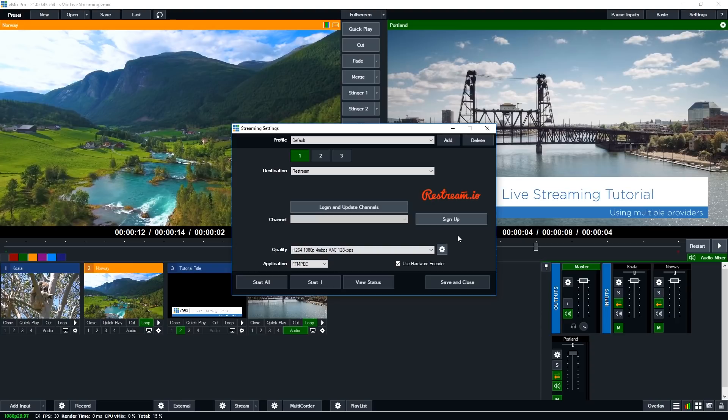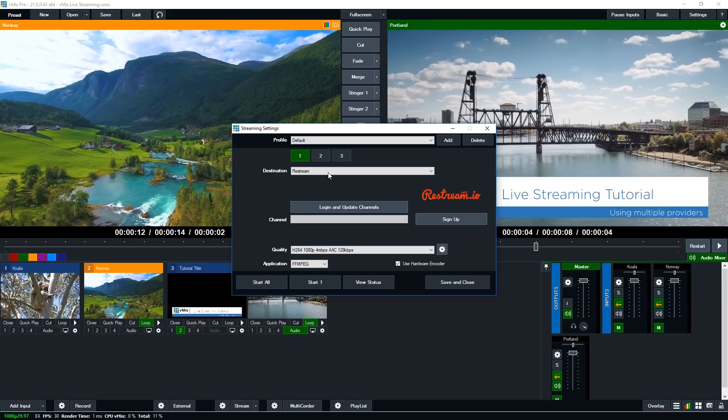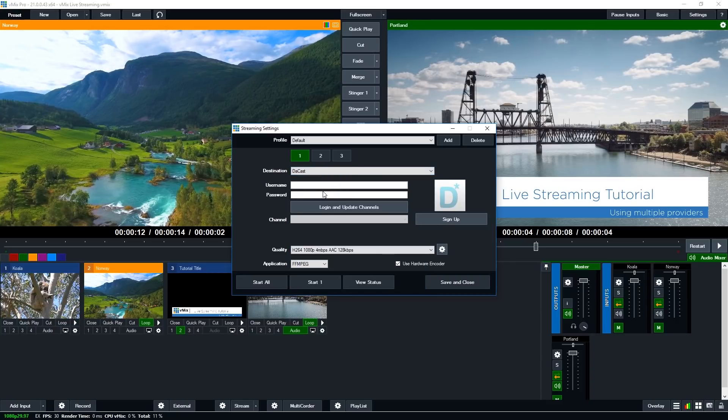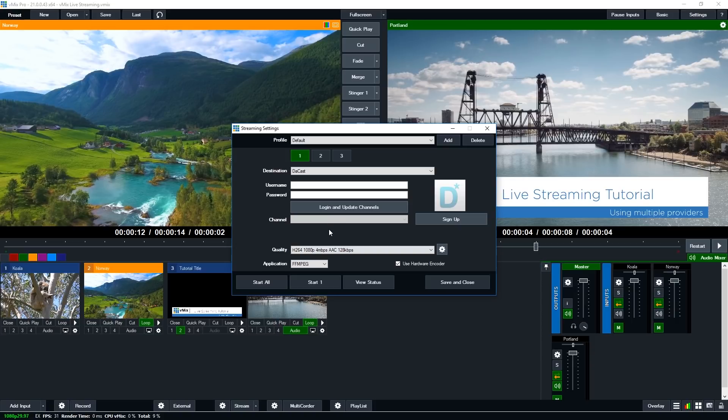Okay, so if you want to set up independent streams directly from vMix you'll notice that we have a 1, 2 and 3 button at the top there. So when we stream to a single location we can select the destination from the list, we fill out our information and we connect to it and select our channel or if we're using a different provider we may have to log in and create the stream directly from the interface.